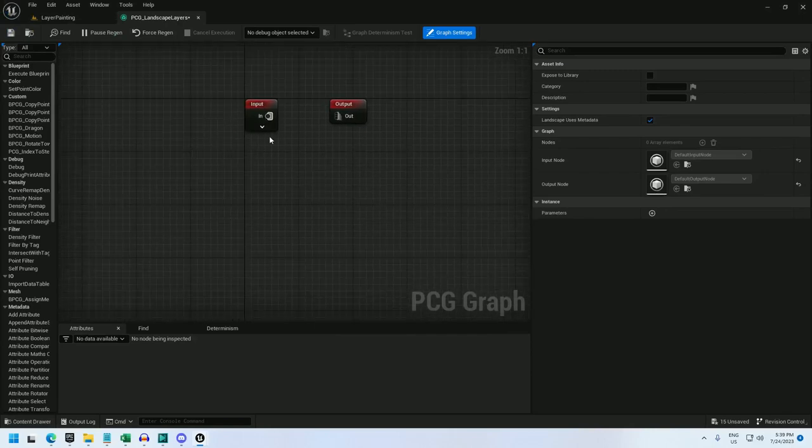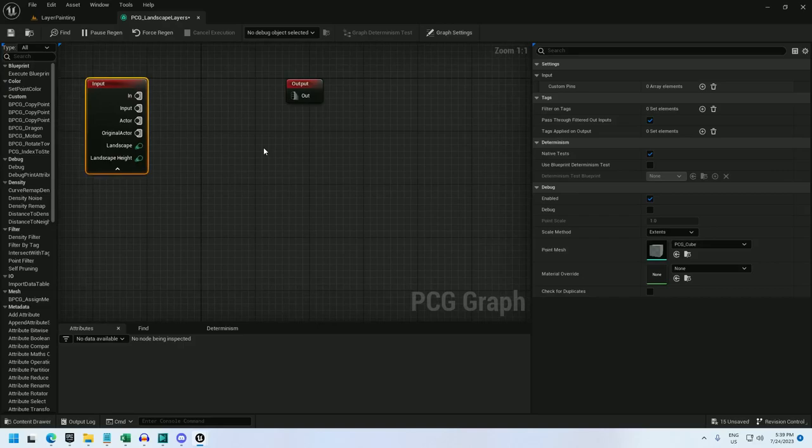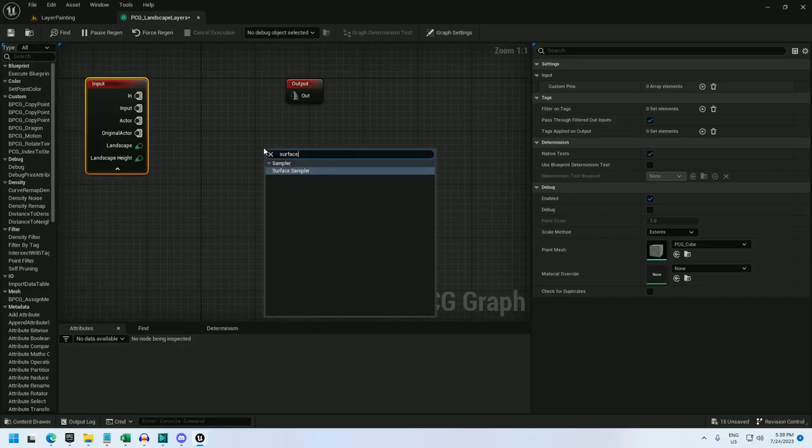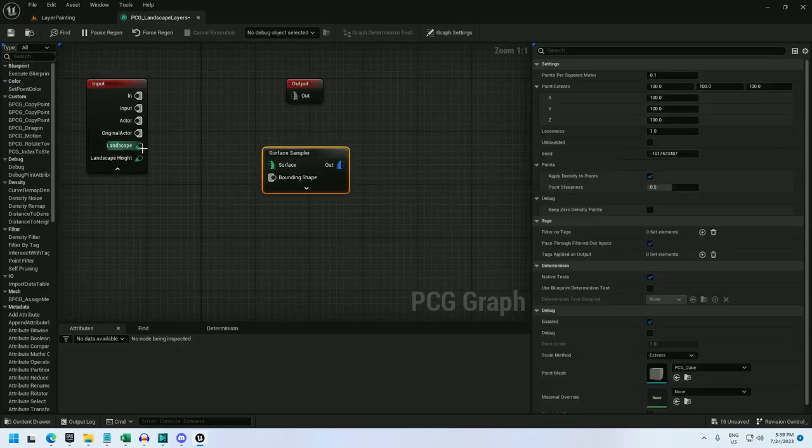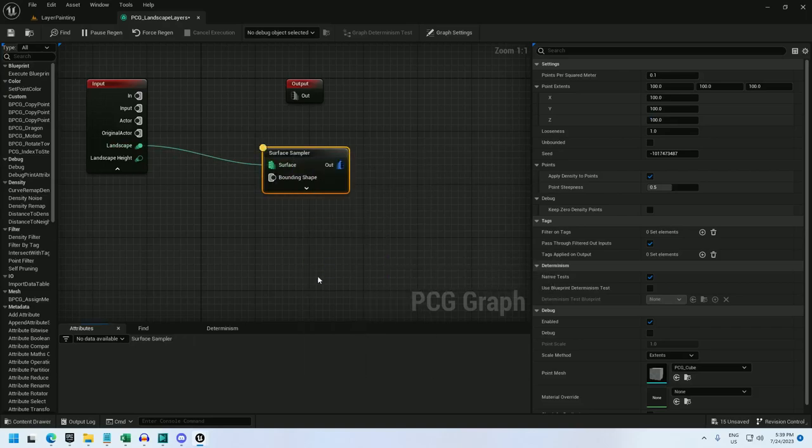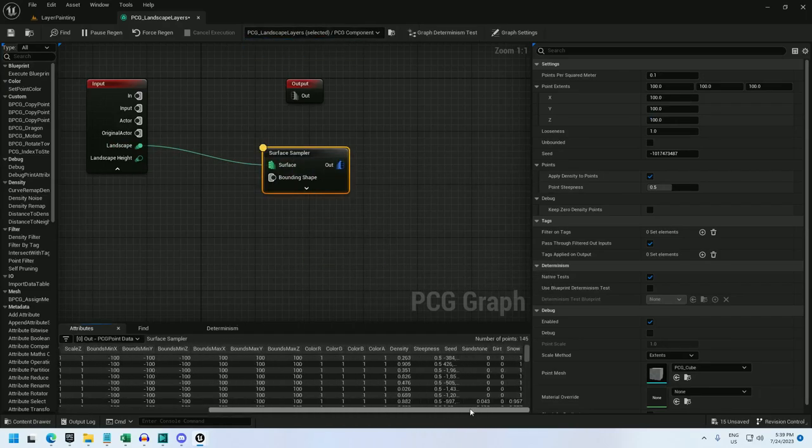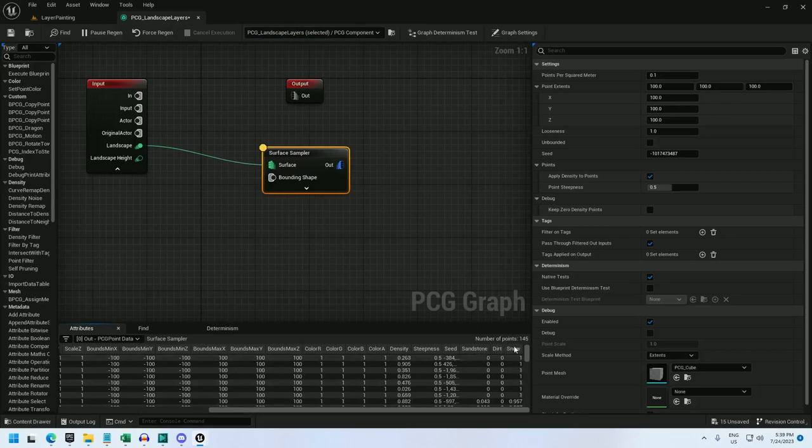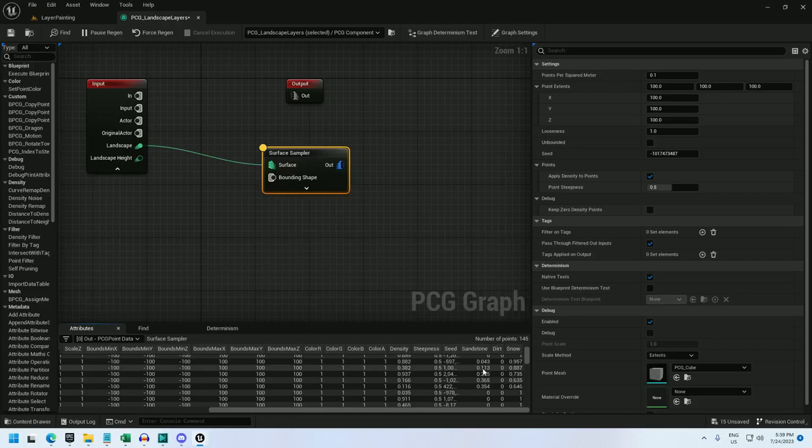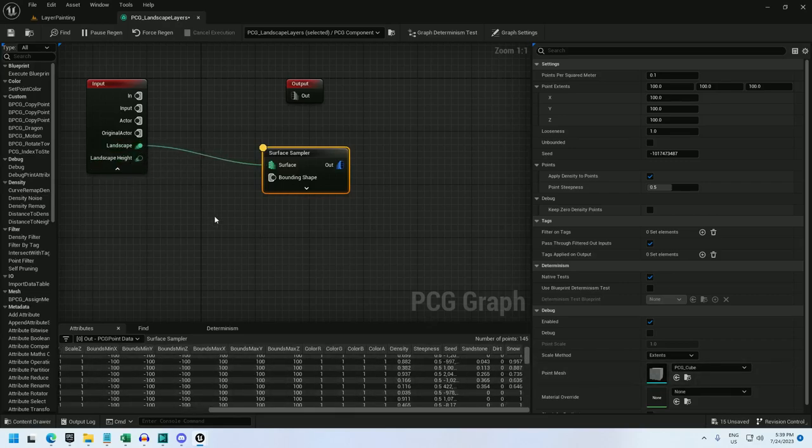So you can get this data in at least three ways. One of them is to do a surface sampler. Plug in landscape into the surface sampler and let's inspect it. And if I scroll over to the right, I see sandstone, dirt, and snow. And the total of these layers is weighted from 0 to 1. And if you look at landscape height, this does not appear, so make sure you're getting the data from landscape.